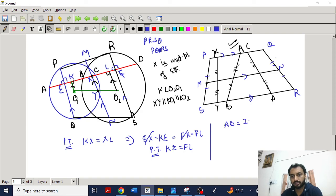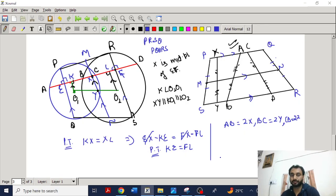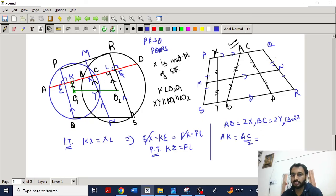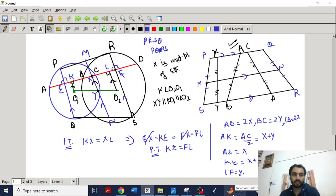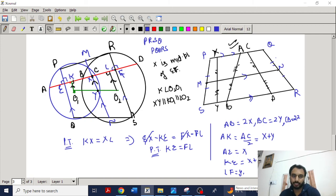Let AB = 2x, BC = 2y, and CD = 2z. Then AK = AC/2 = (2x + 2y)/2 = x + y, and AE = AB/2 = x. So KE = (x + y) − x = y. In a similar way, you can prove that LF is also y. So KE = LF = y, which means X is the midpoint of KL. Drawing a line through X parallel to O1K and O2L, it intersects O1O2 at the midpoint Y. Therefore M, X, Y, and N are collinear. Thank you.